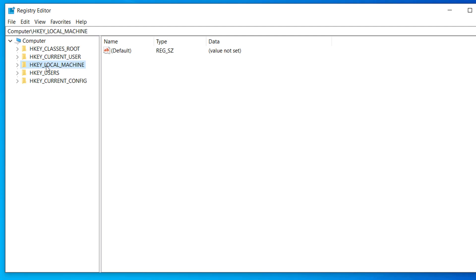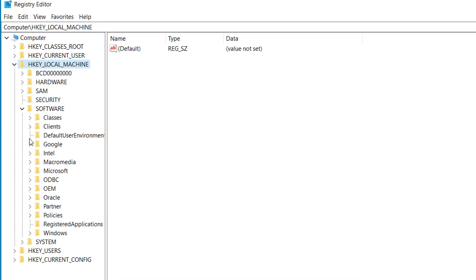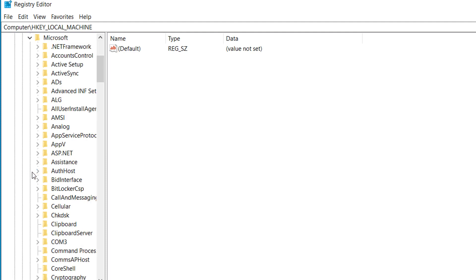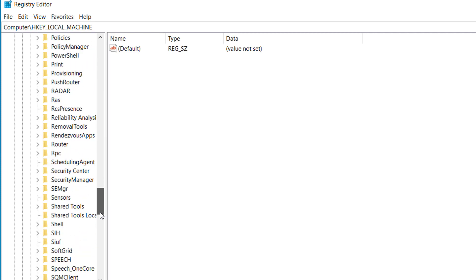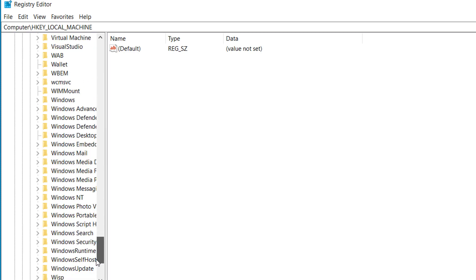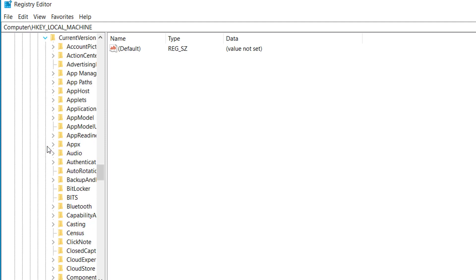Here we have to expand HKEY_LOCAL_MACHINE, expand this, and expand Software and expand Microsoft. Inside Microsoft we have to scroll down and find Windows. Here's the Windows, expand Windows and find Current Version and expand Current Version.